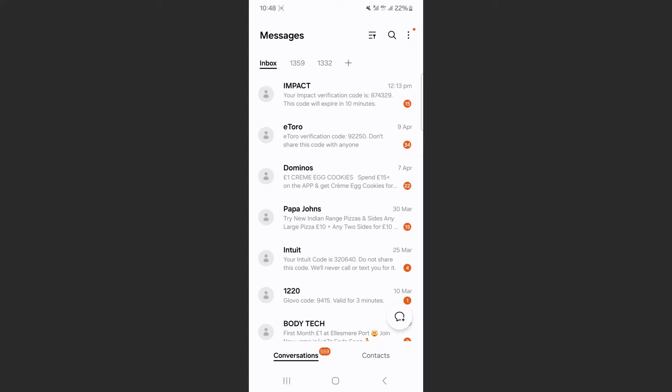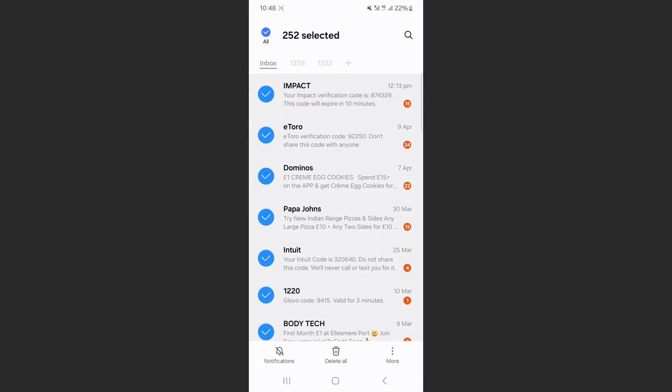So in order to do that, what you need to do is to head over to your conversations and tap pretty much on any message you want. Tap and hold. And then right at the top left corner here, you can see all. Tap on that. And just like that, you have selected all the different messages that are available basically in your entire application.